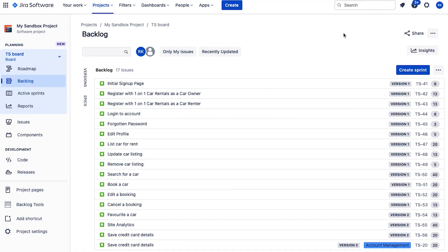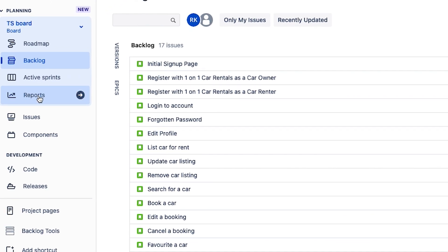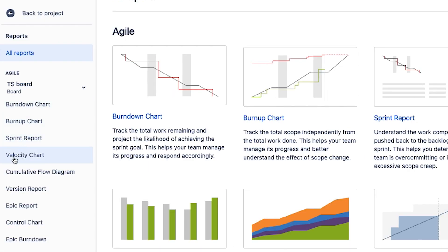To calculate velocity in JIRA, you'll need to have run a few sprints, and the product backlog items within those sprints need to have story points associated with them. If you don't know how to associate story points to product backlog items, go check out our video on getting your product backlog in JIRA right — I'll place a link to that on the screen now and you'll also find it in the description below.